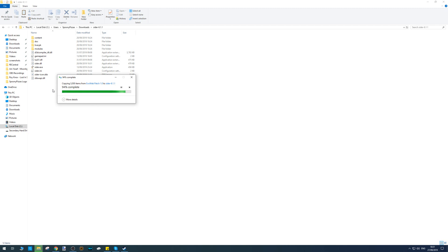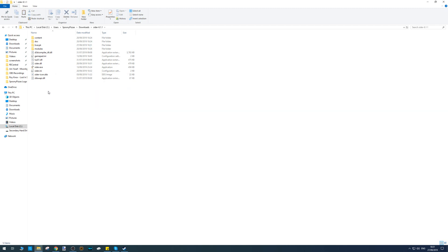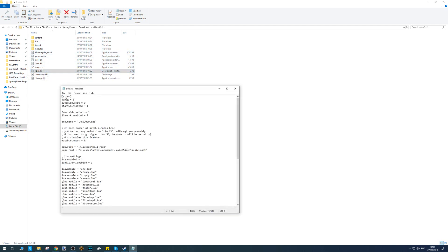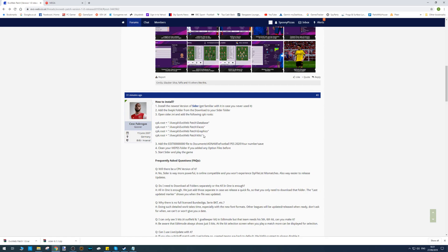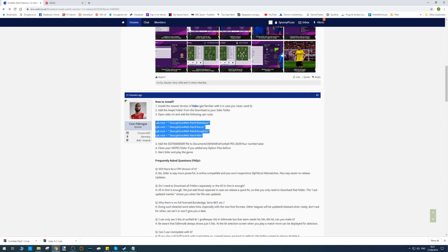Once that's finished, we need to open the Cider.ini file in here. We need to copy this information - the CPKs from here, which I'll have in the description of this video.